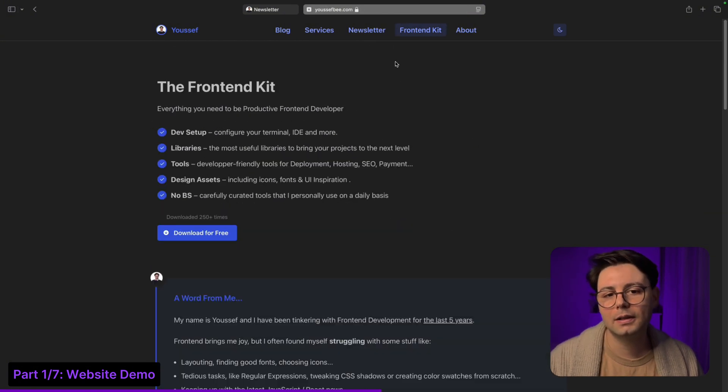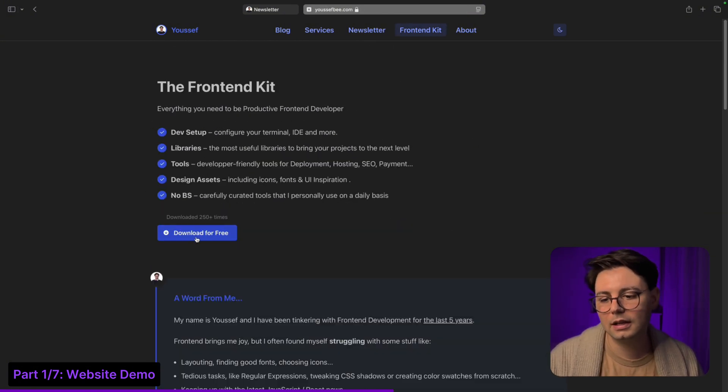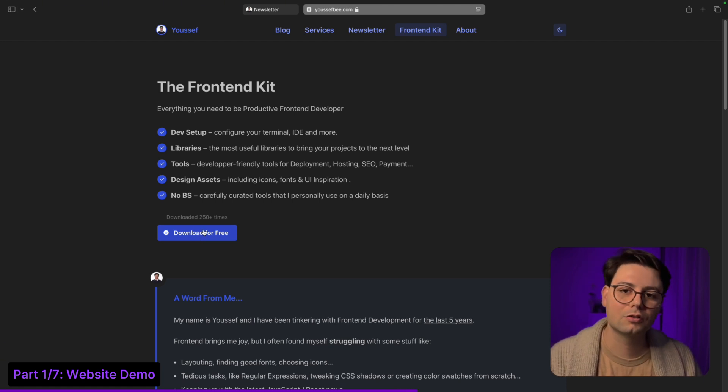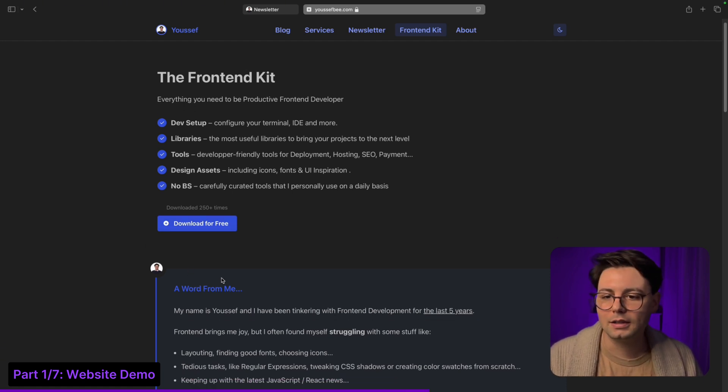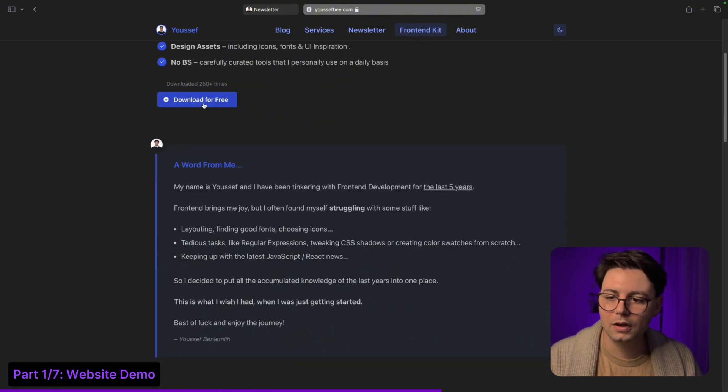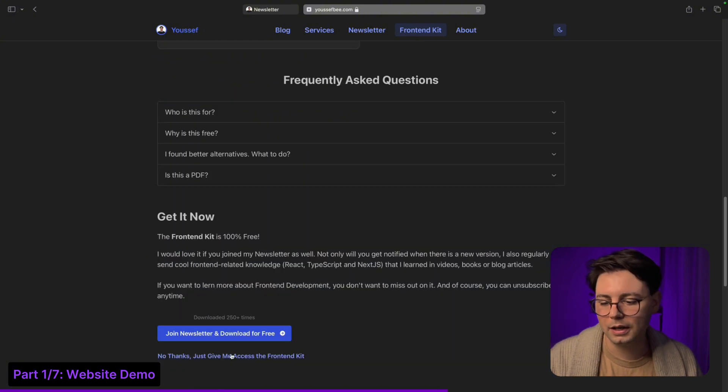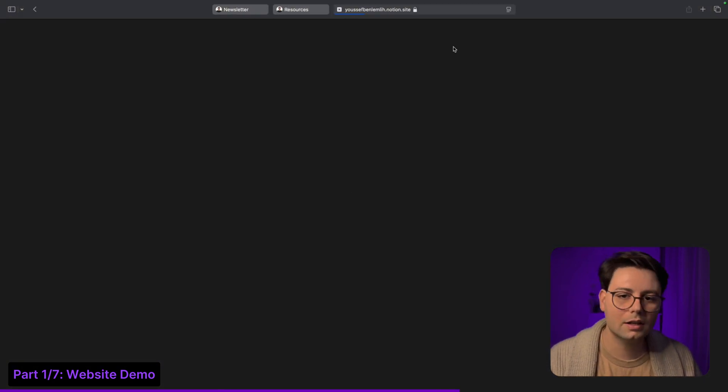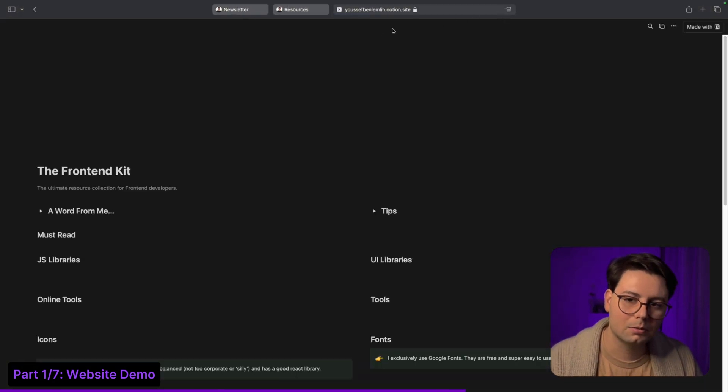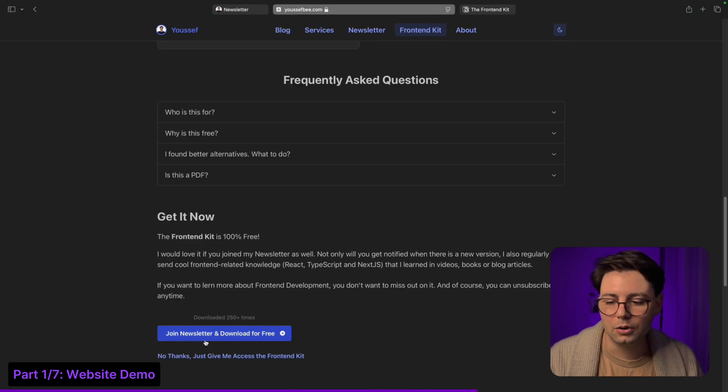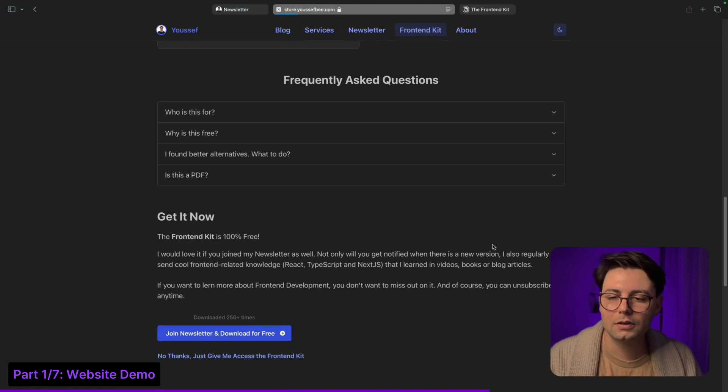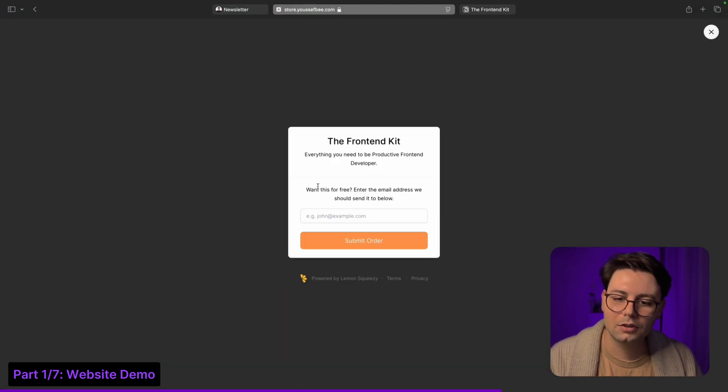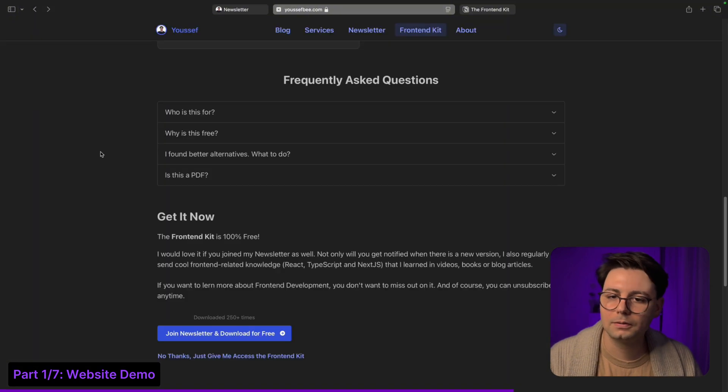Then I have a lead magnet page here for the front-end kit. Lead magnet just means that you provide something for free in exchange for people's emails, and this is my resource collection. So when you go to get it you can also just have direct access if people don't want to give you their email, or you can click on join the newsletter and then you can enter your email and receive it by mail.